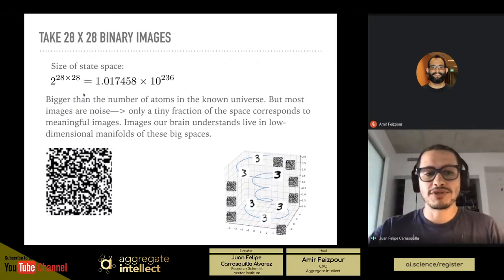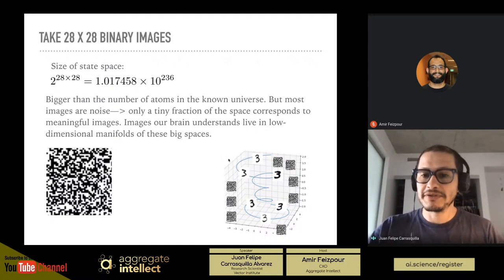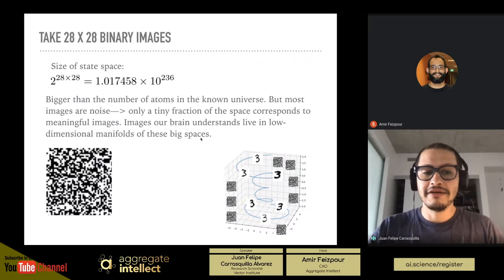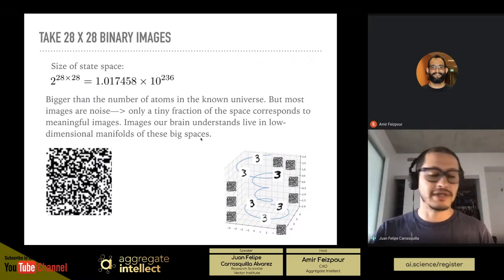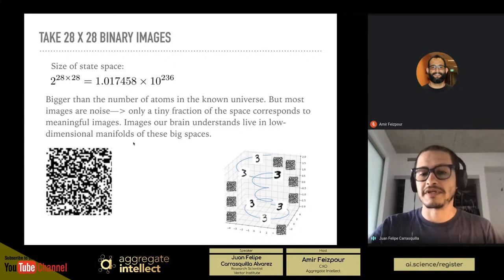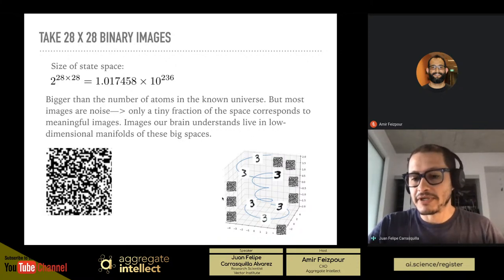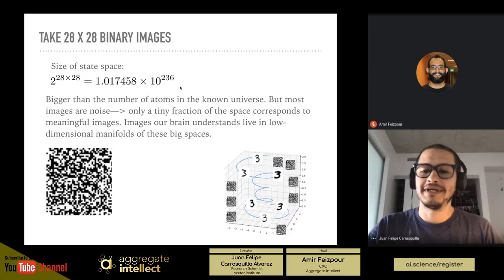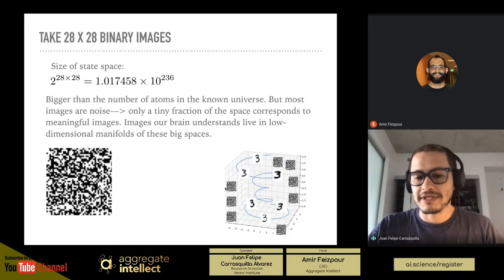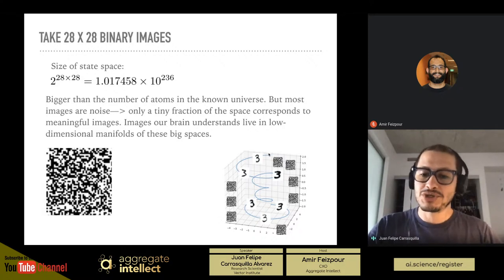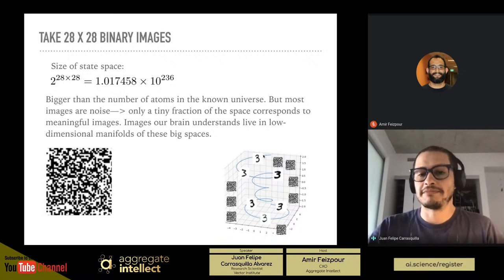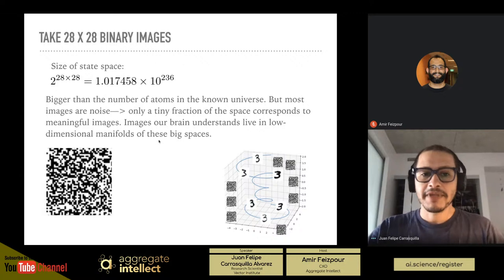Luckily, most of these images are noise to our eyes — only a tiny fraction of this huge space corresponds to meaningful images. Images that our brain understands live on a low-dimensional manifold of these big spaces. Here I illustrate a three-dimensional space representing this enormous 10 to the 236 dimensional space, where most images are noise. But there's a low-dimensional manifold, represented here in blue, where we find the meaningful images we're interested in studying.